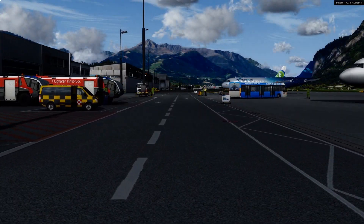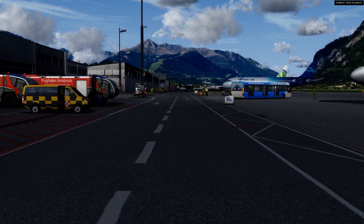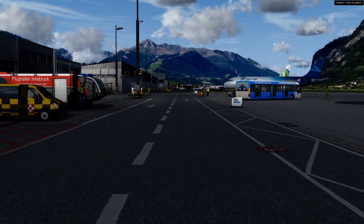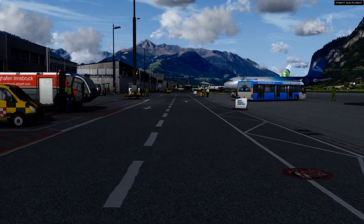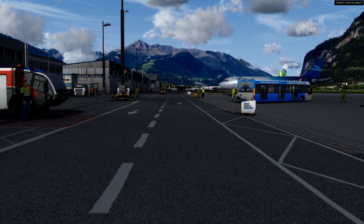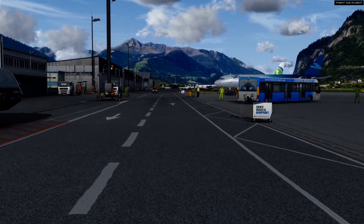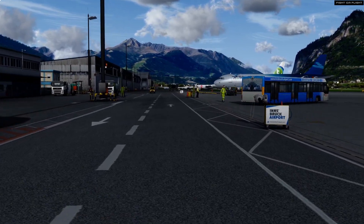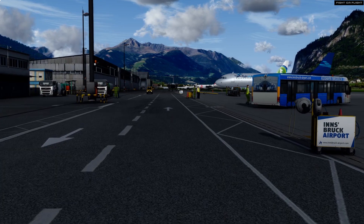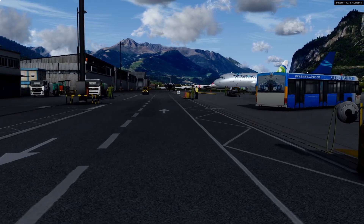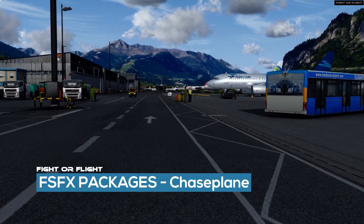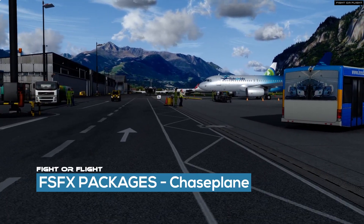Hello and welcome back to another episode of Fight or Flight. I've received a lot of comments on my previous videos asking what I use to move around the cockpit and how I get my camera to be so smooth. The answer to this is Chaseplane, a camera add-on developed by FSFX Packages.